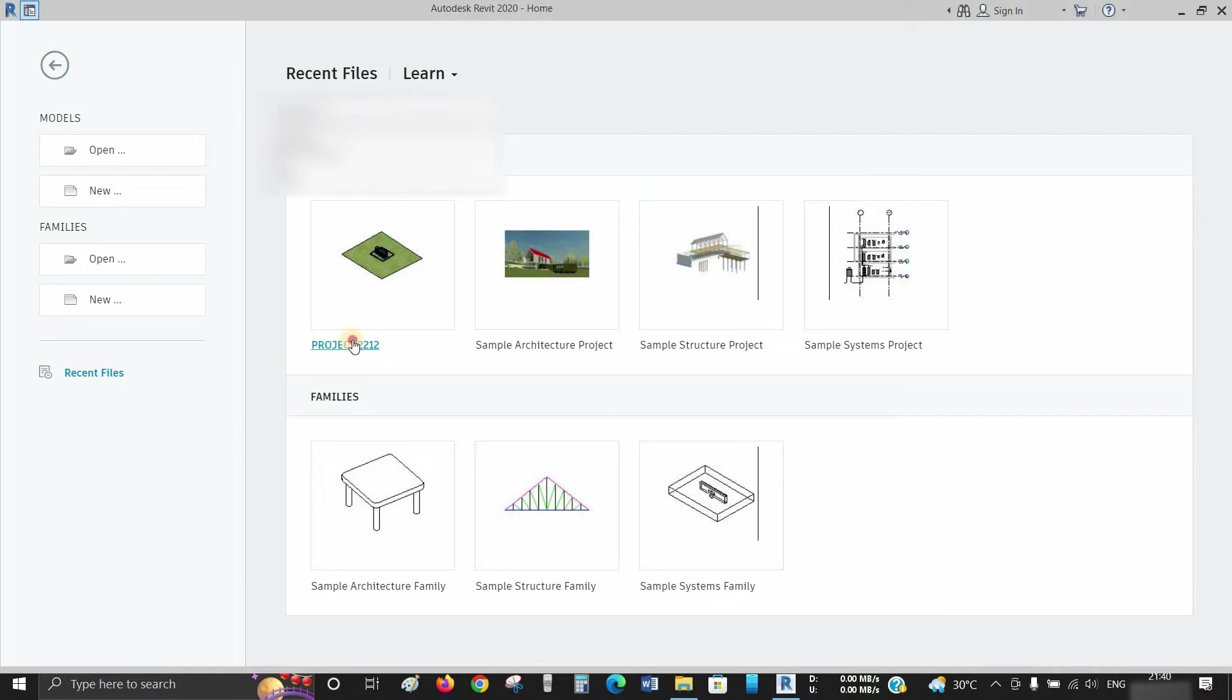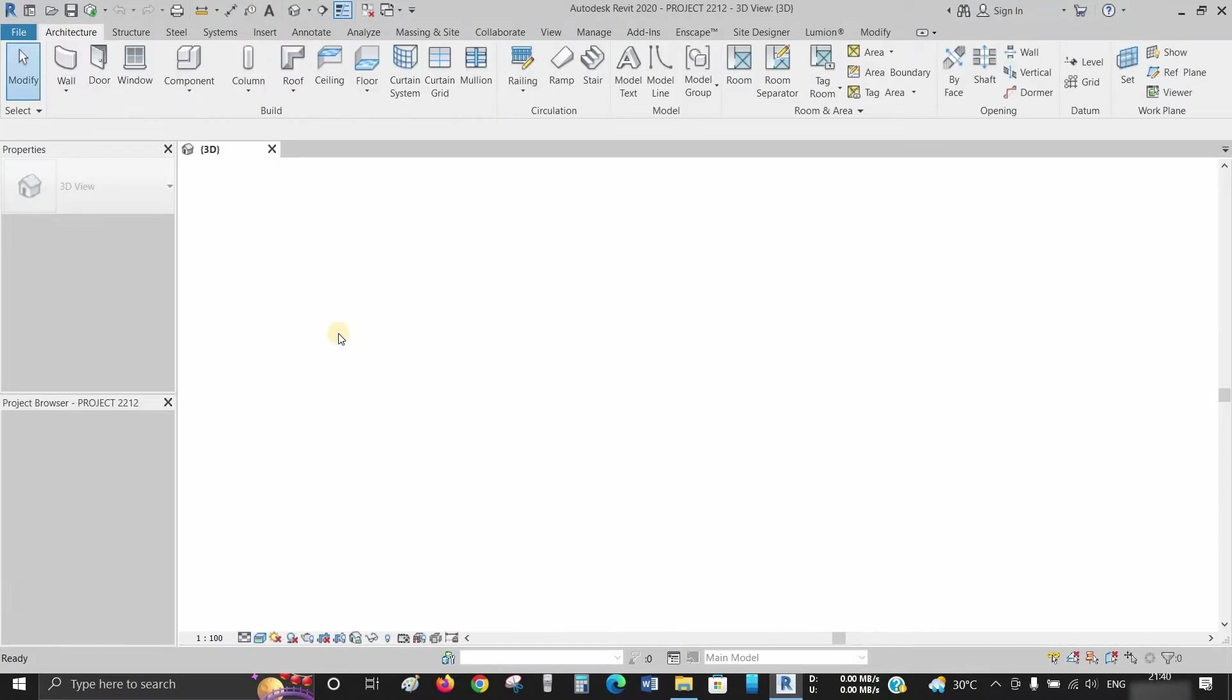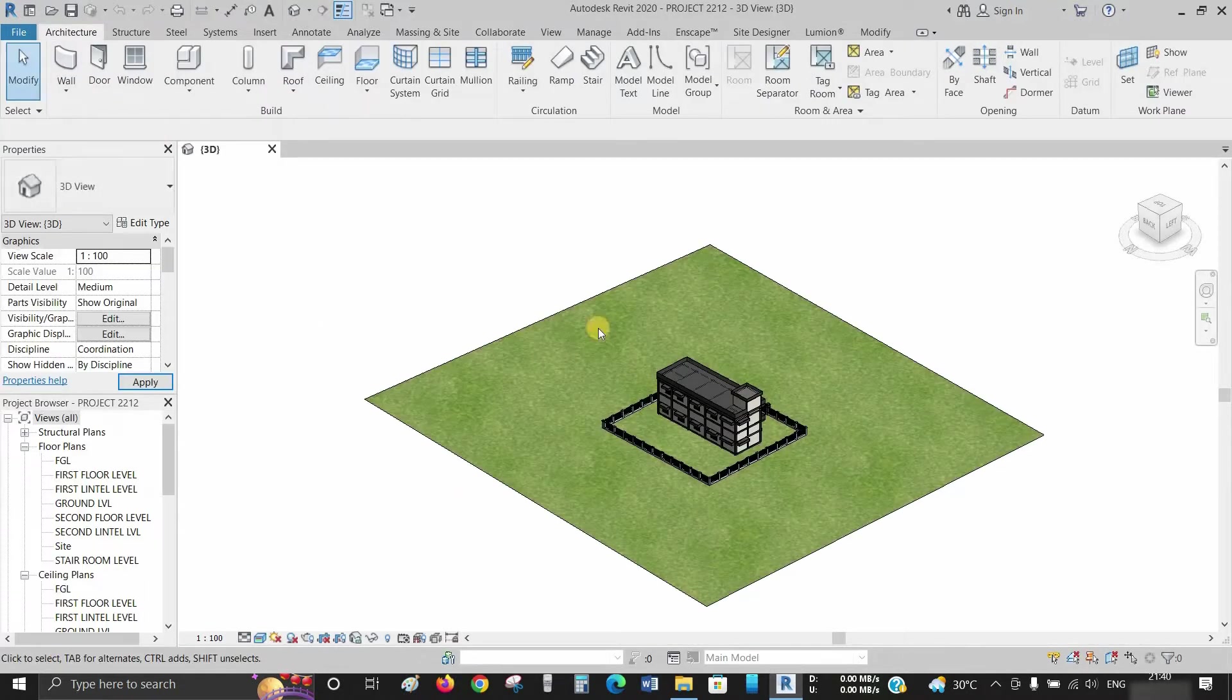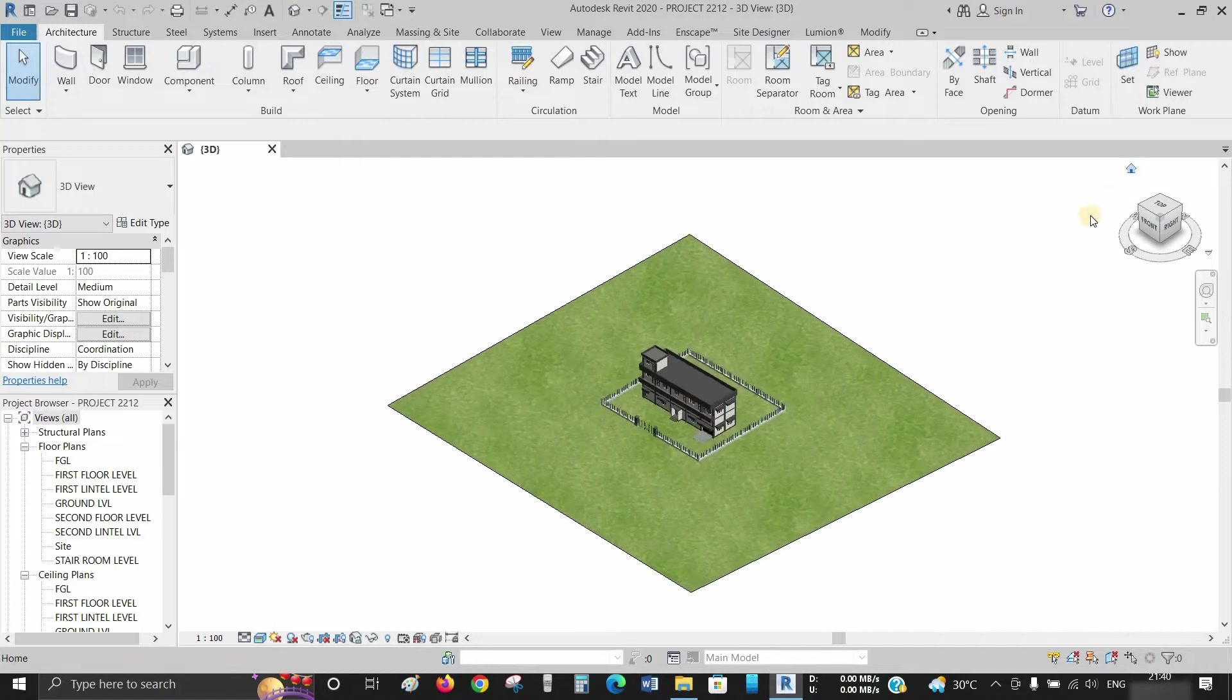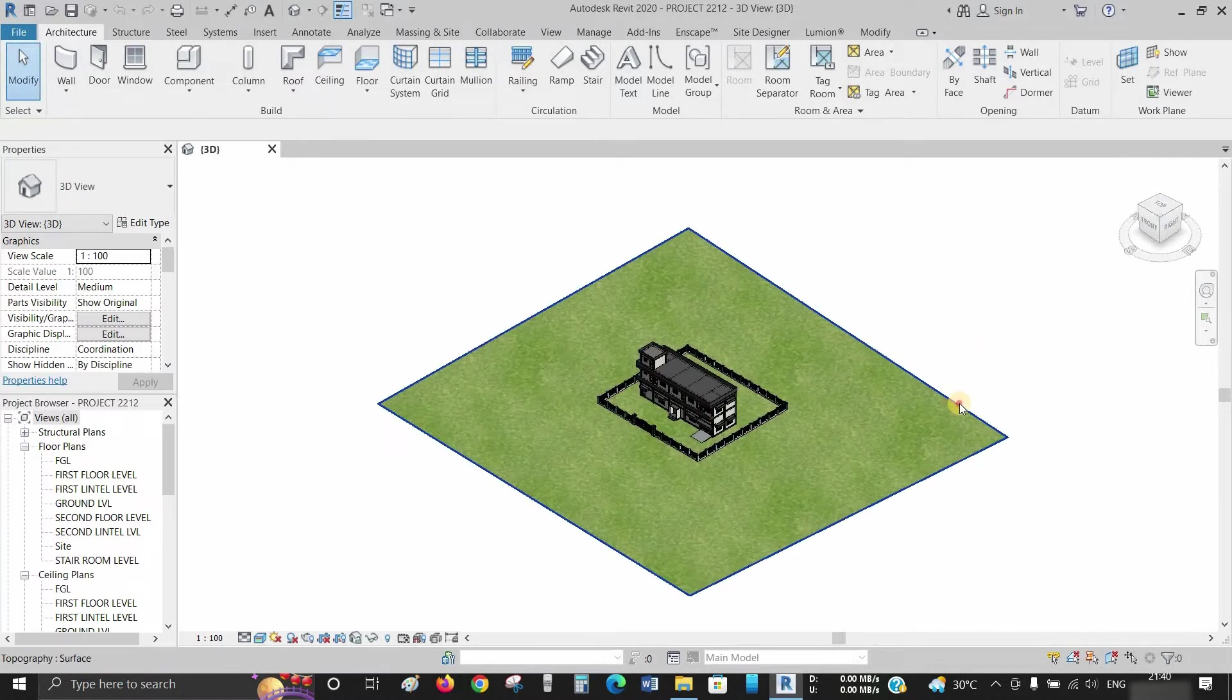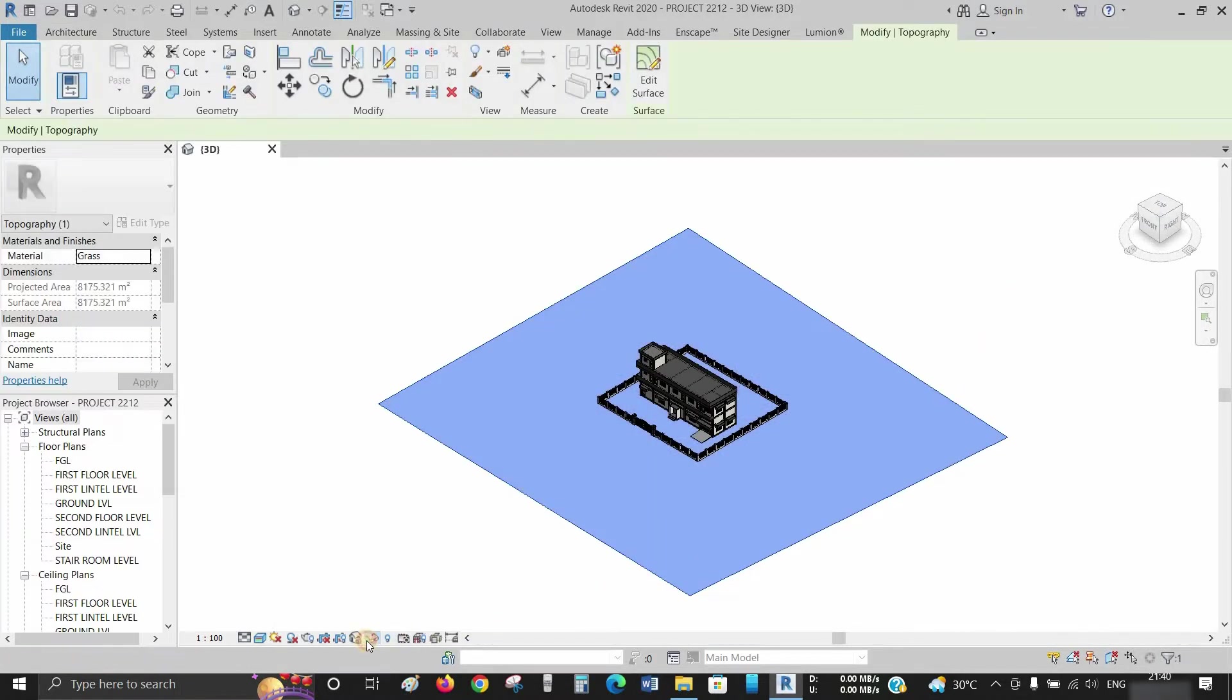First, open one project. Click on the default 3D view. For the time being, let's hide this topo surface.